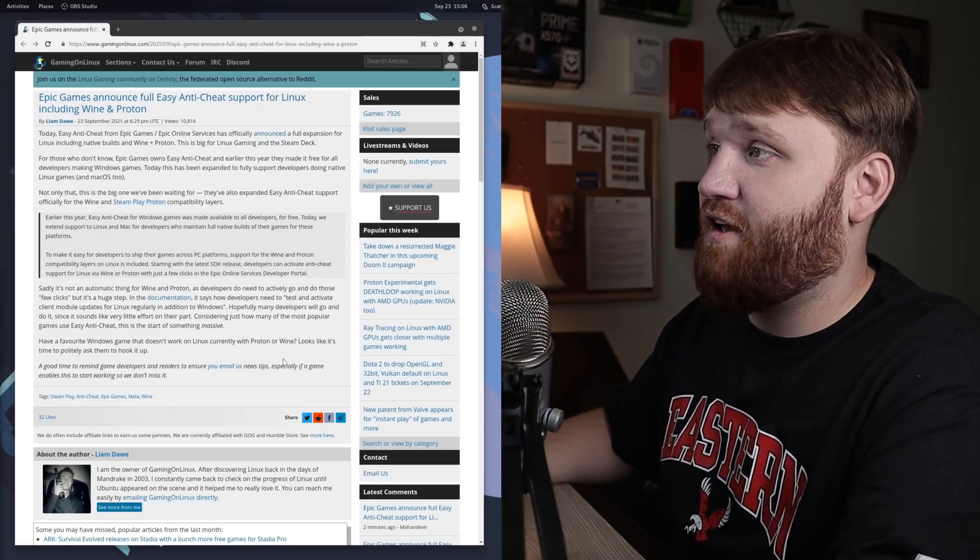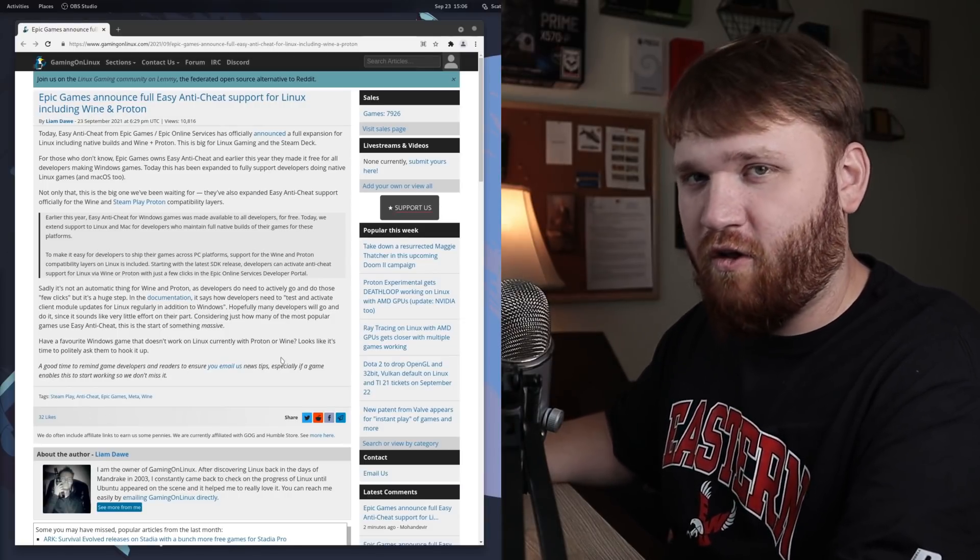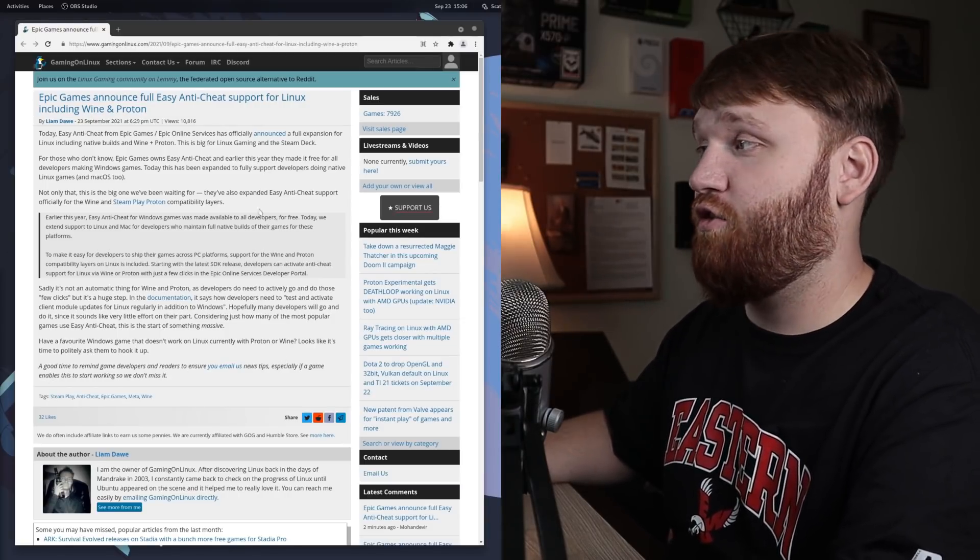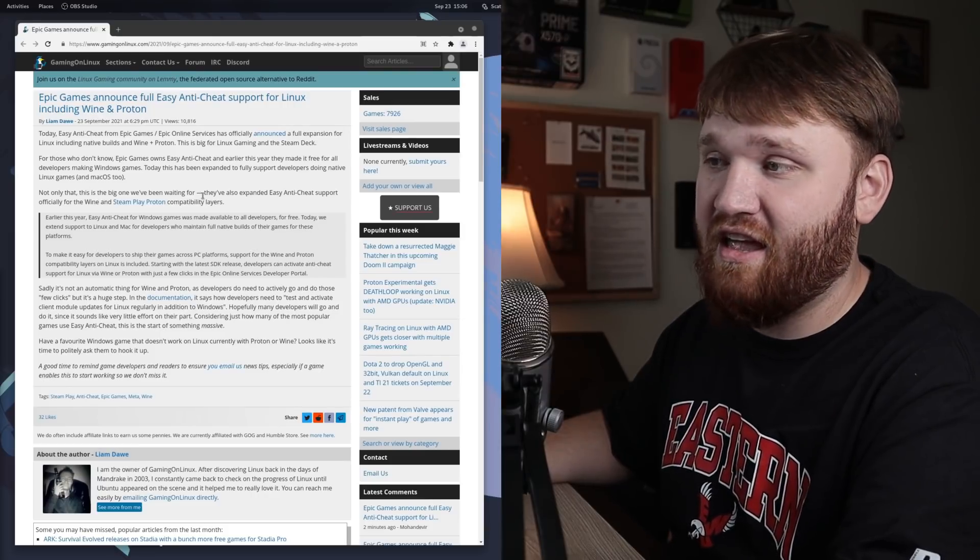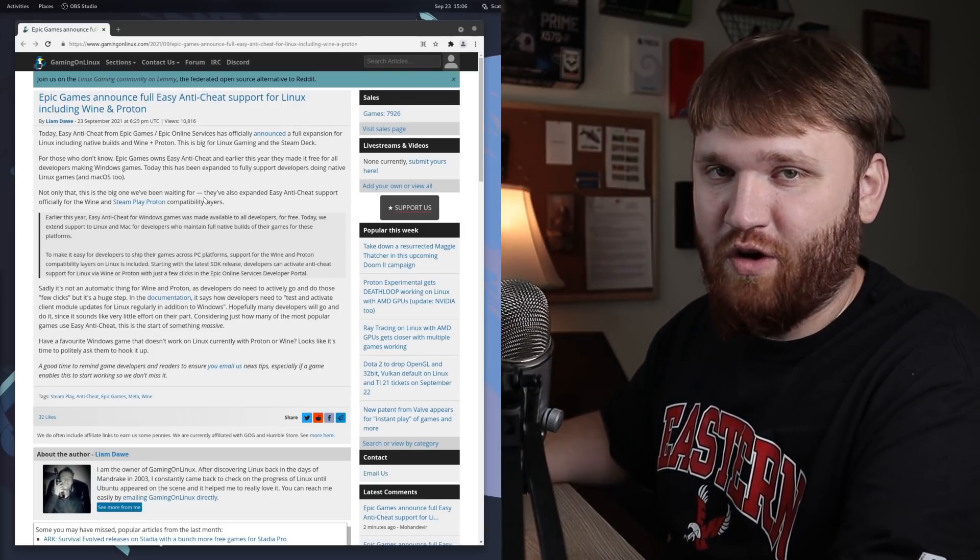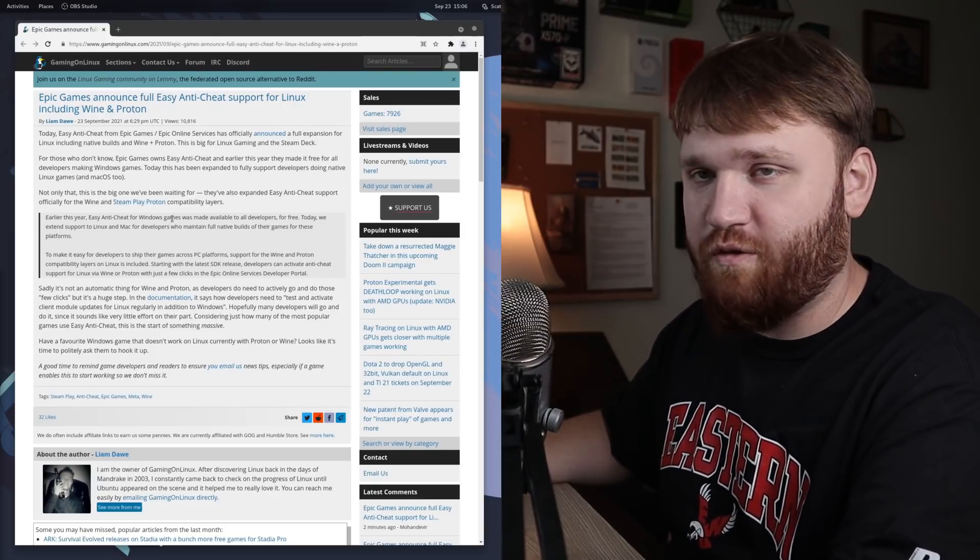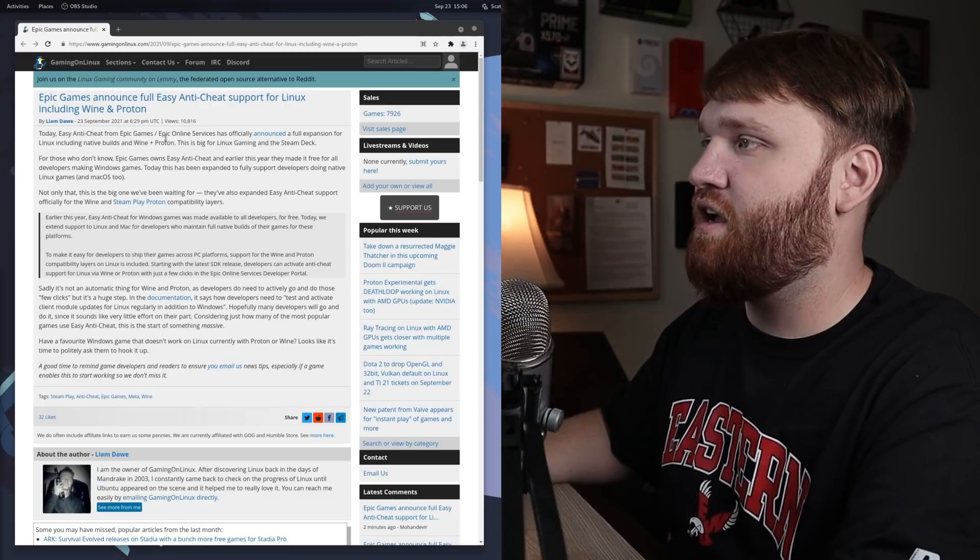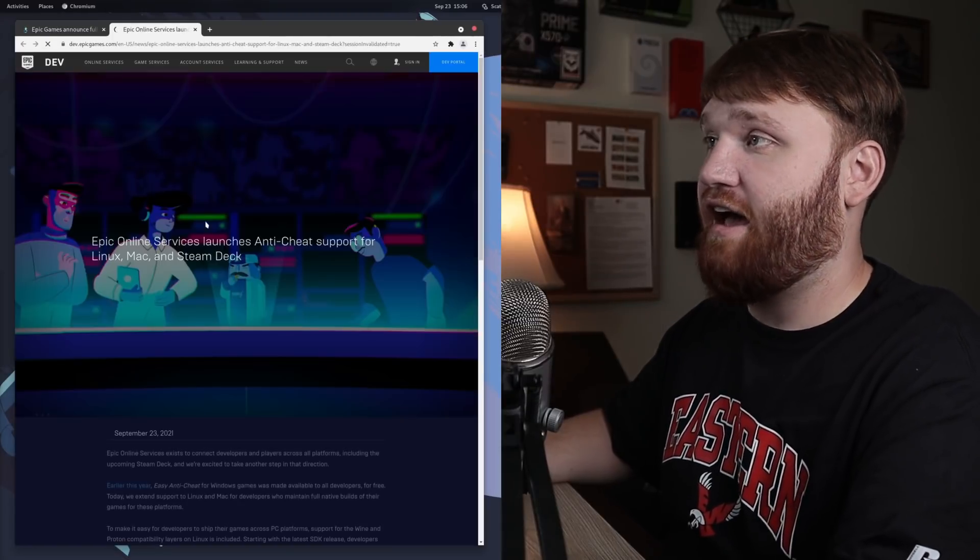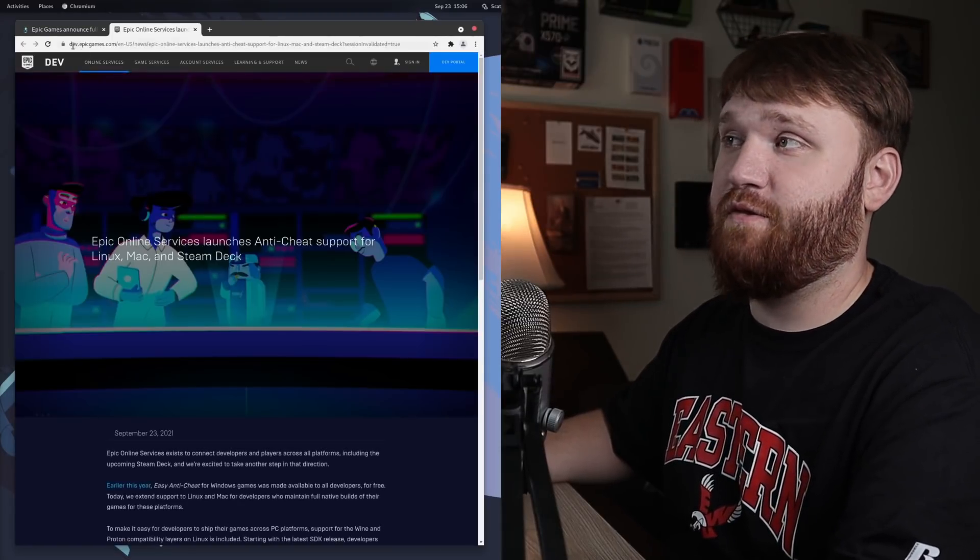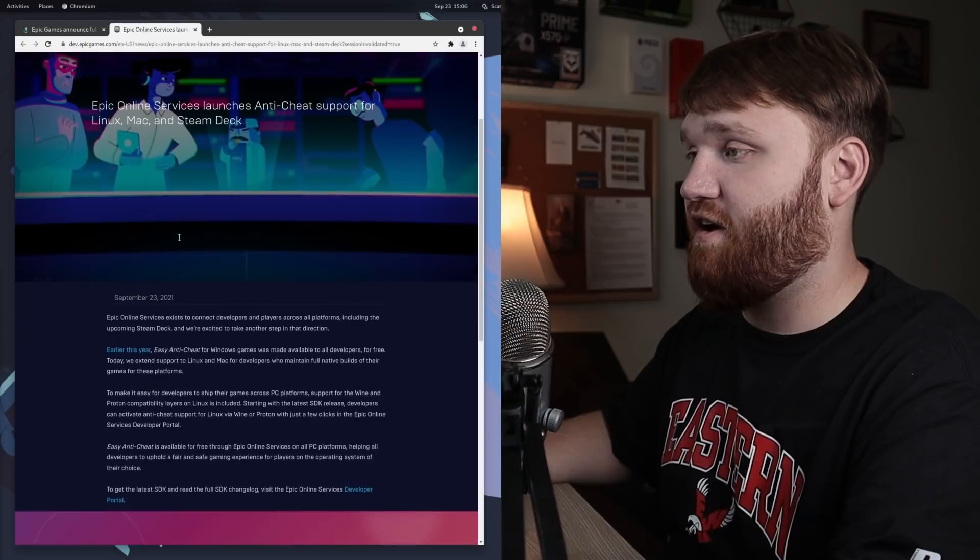What I have open right here is gamingonlinux.com. If you're at all into gaming, I do recommend you follow this website, either their Twitter or RSS. Wonderful resource. But if we go over here, we can see the actual announcement from dev.epicgames.com.